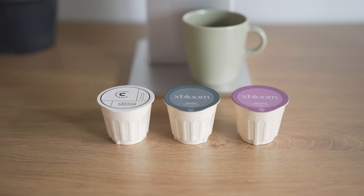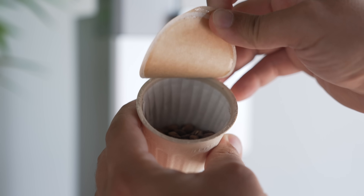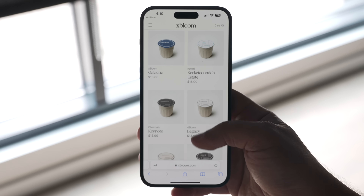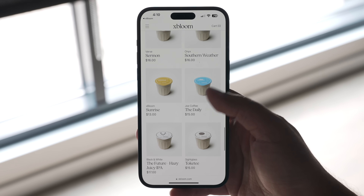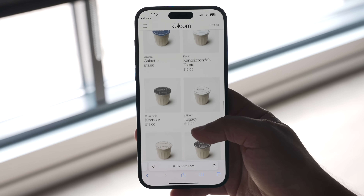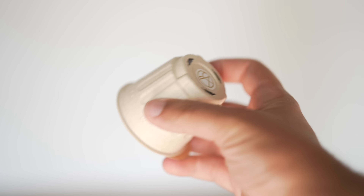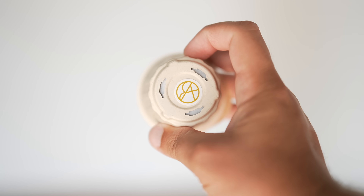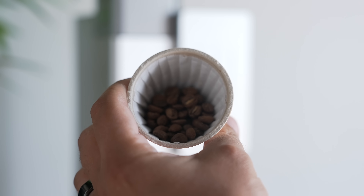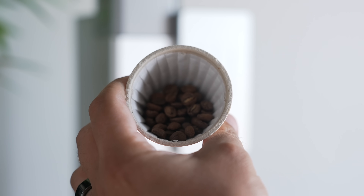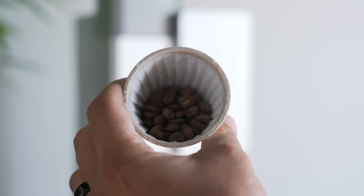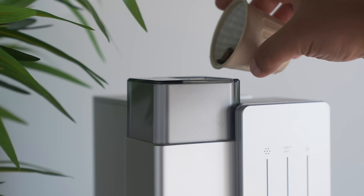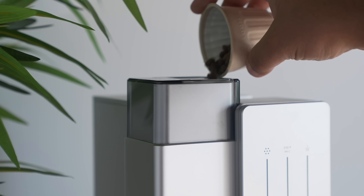These pods contain 15 grams of freshly roasted whole beans. Their curated marketplace features top roasters from the US, Canada, and Europe, with new releases all the time. Each coffee is dialed in with a detailed brewing recipe stored in an NFC tag on the bottom of the pod to bring out the best flavors, and the biodegradable material made from sugarcane is a sweet finishing detail. It's super intuitive to use — no complicated screens or buttons, just scan, pour, and tap.